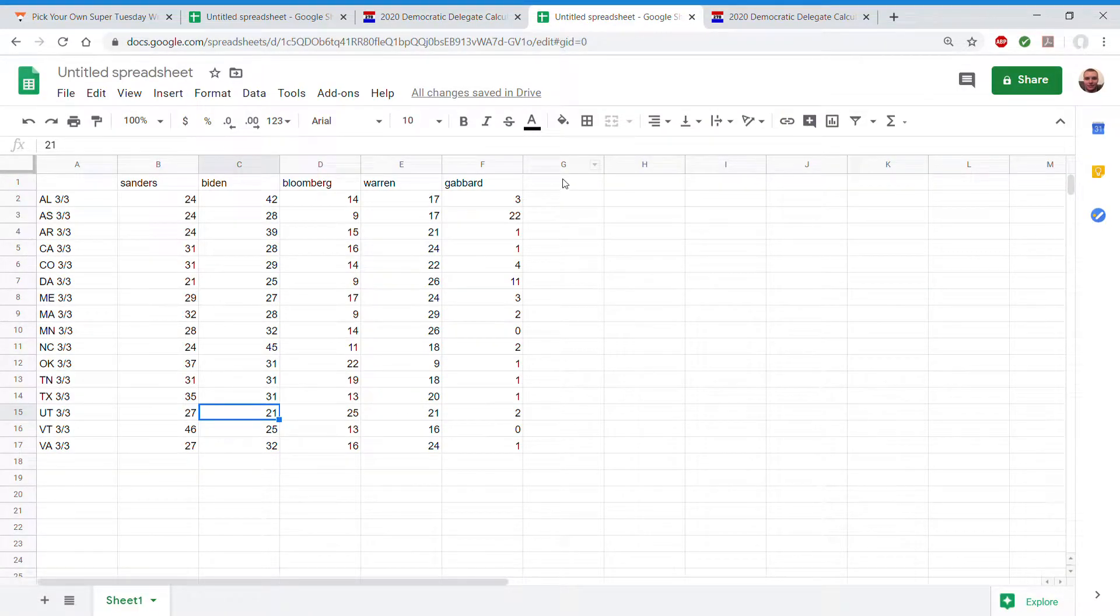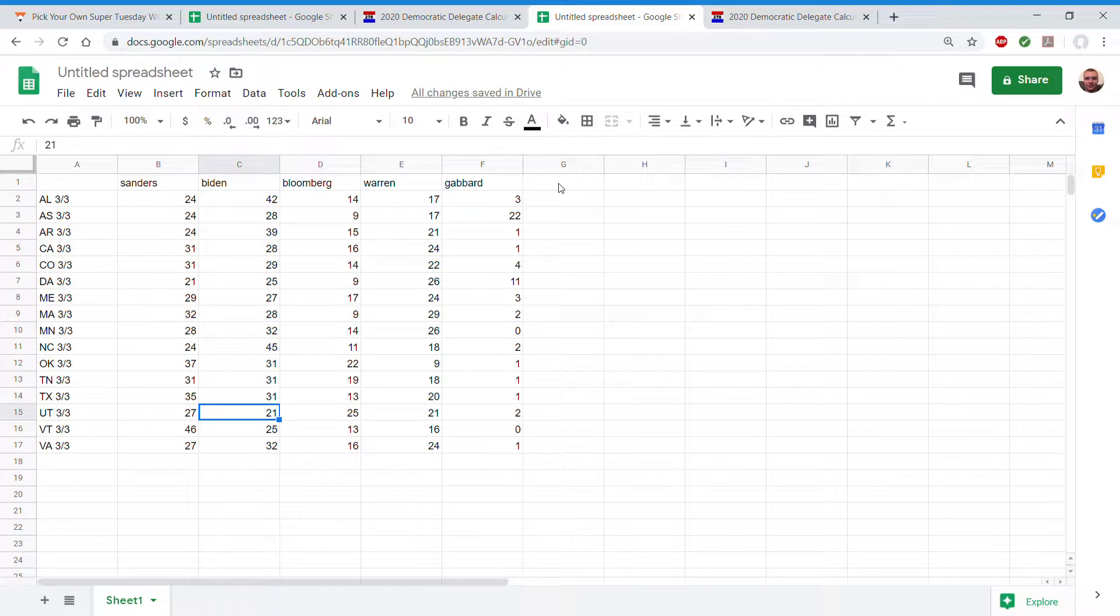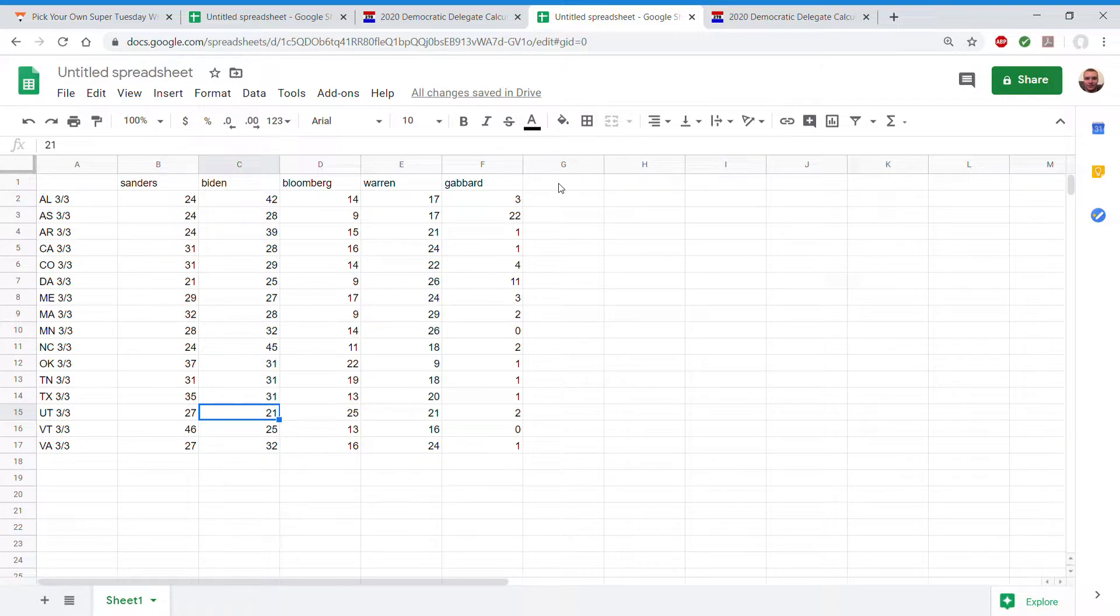Alright, my Super Tuesday predictions. Alabama. First of all, I'll go Sanders, Biden, Bloomberg, Warren, Gabbard in that order for all the states. I don't feel like saying the names.